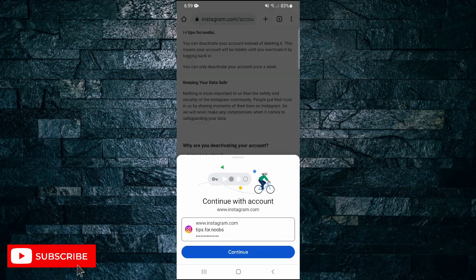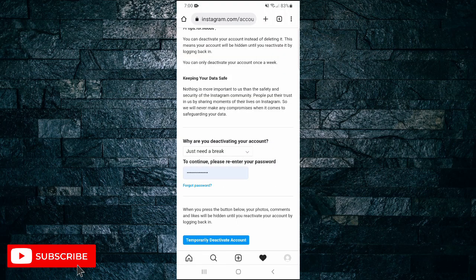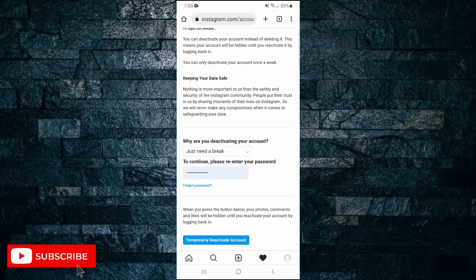Then enter in your password. The option to temporarily deactivate your account will only appear after you've put in a reason and your password. Tap that button.